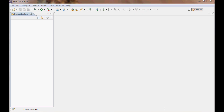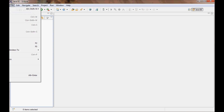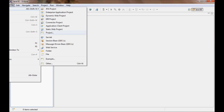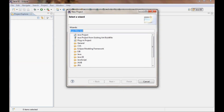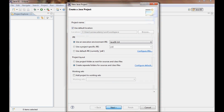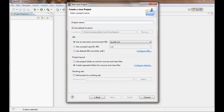Let me go ahead and create a new project and I'll call it gms-pub-sub-tutorial and I'm gonna do finish.